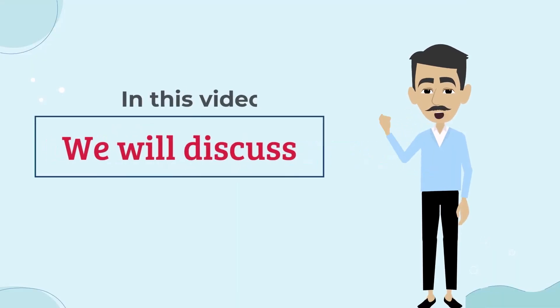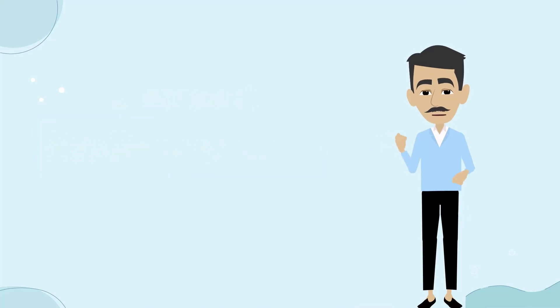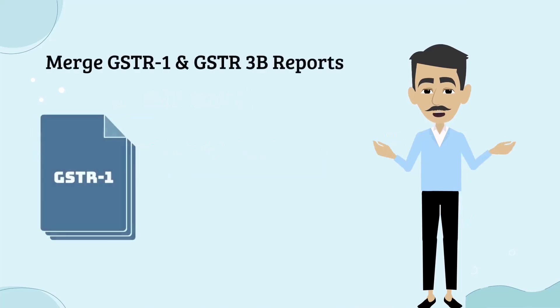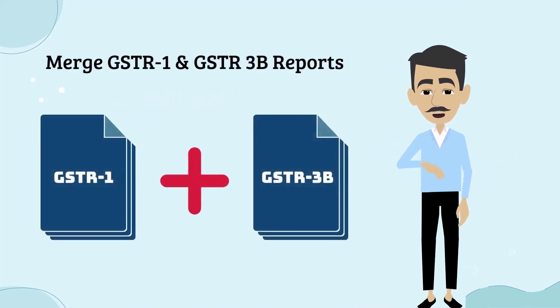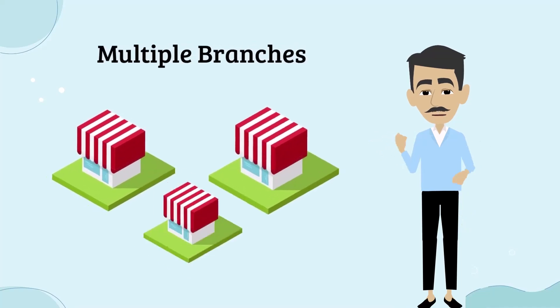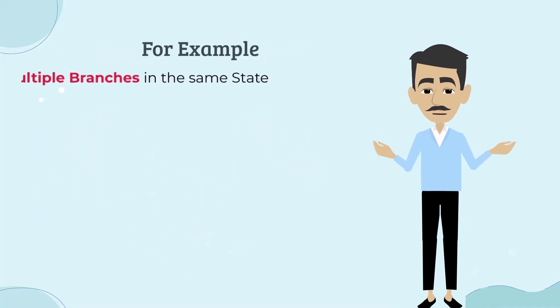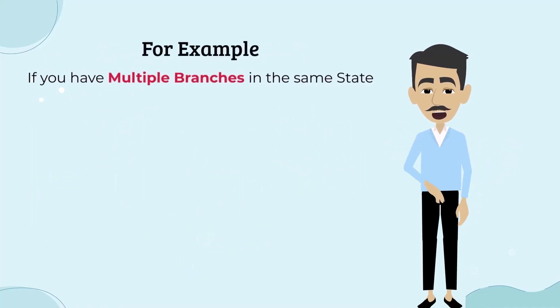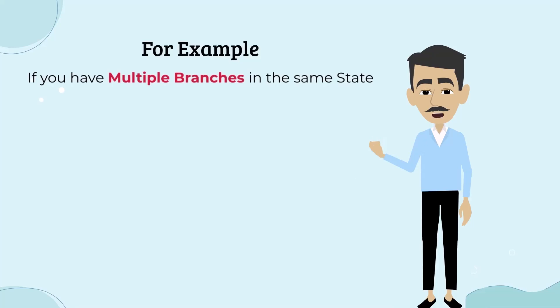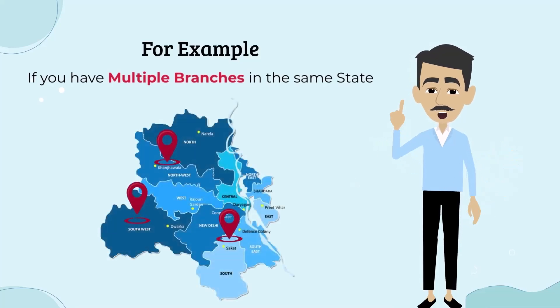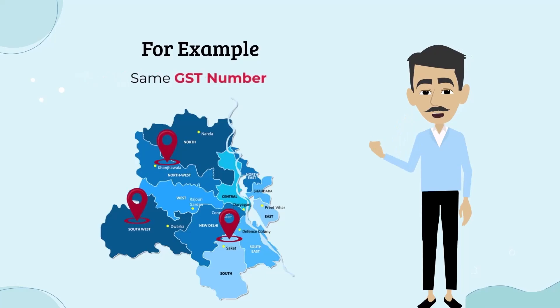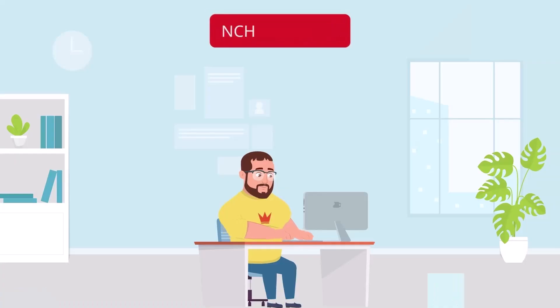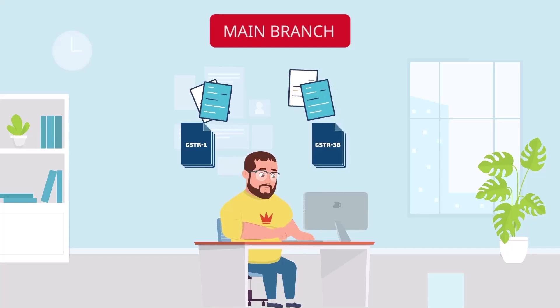Hello everyone, today in this video we will discuss how you can merge the GSTR1 and GSTR3B reports for your multiple branches. For example, if you have multiple branches in the same state, means if you have different branches in Delhi at different locations and their GST number is same, so you can merge the data of GSTR1 and GSTR3B.